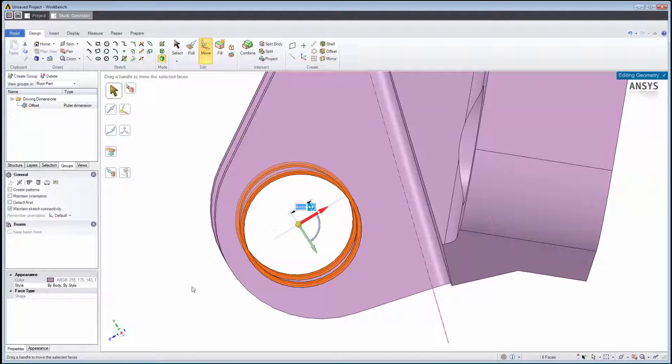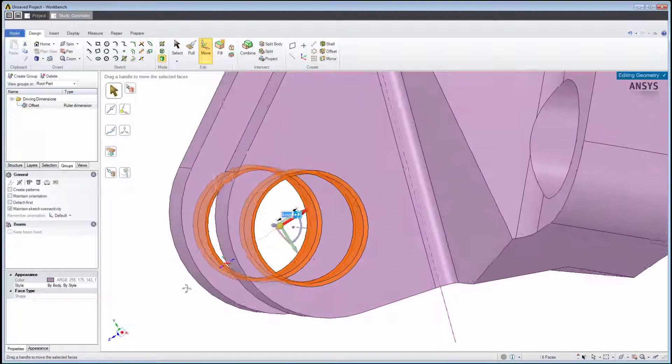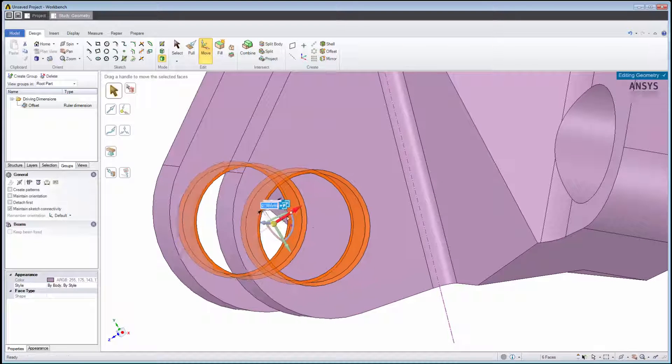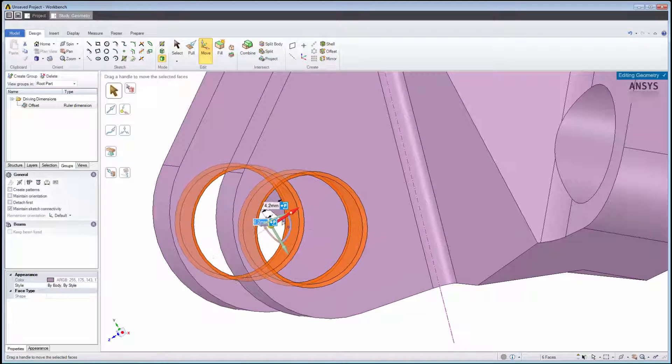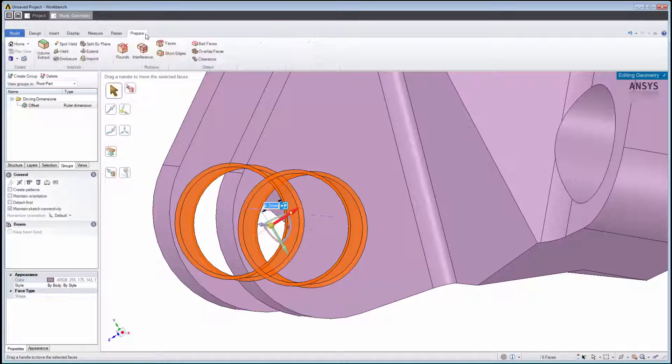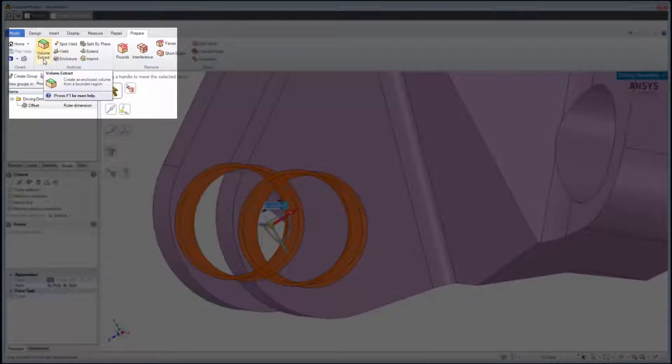We can move the holes again or make other geometry changes. For example, if we need to create an internal volume for a flow simulation, we can choose the Prepare toolset, then Volume Extract.